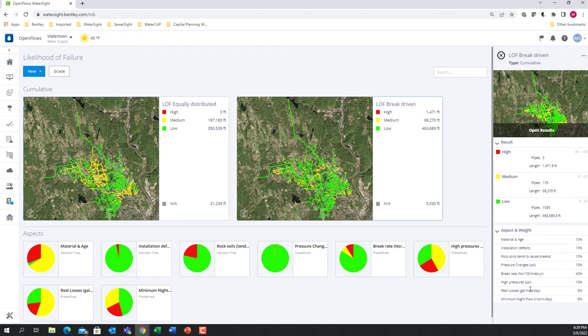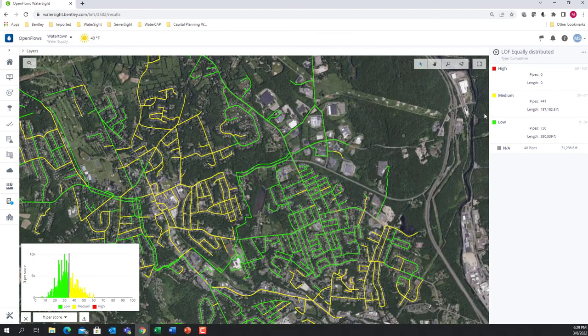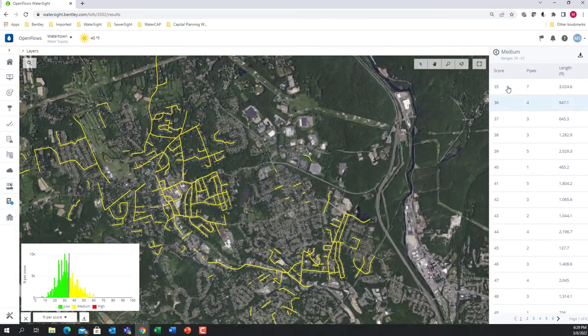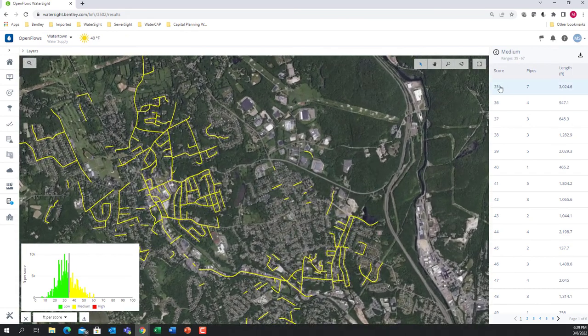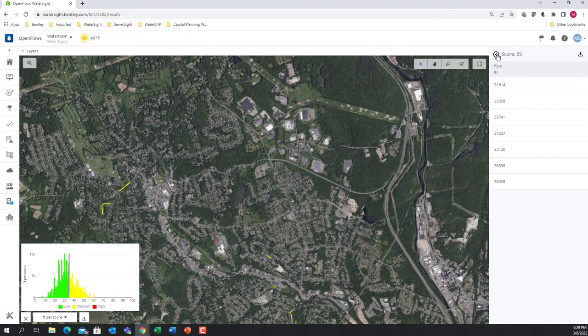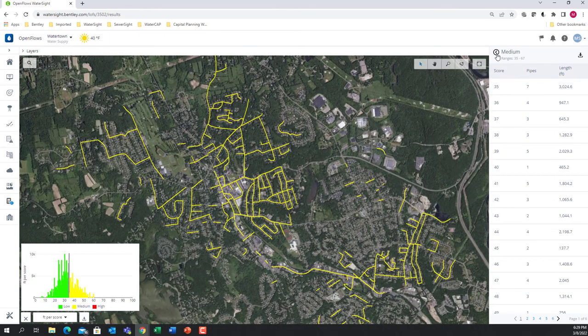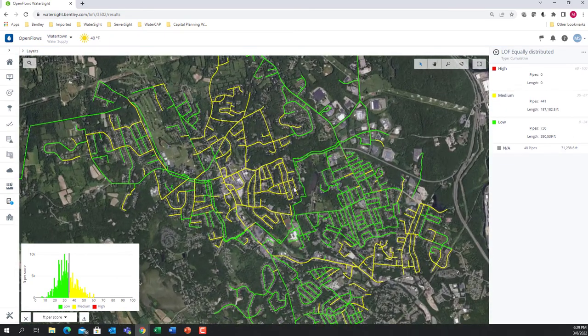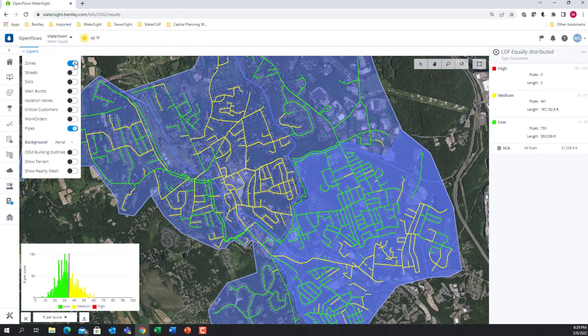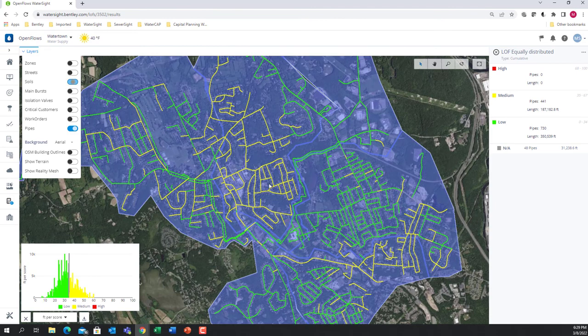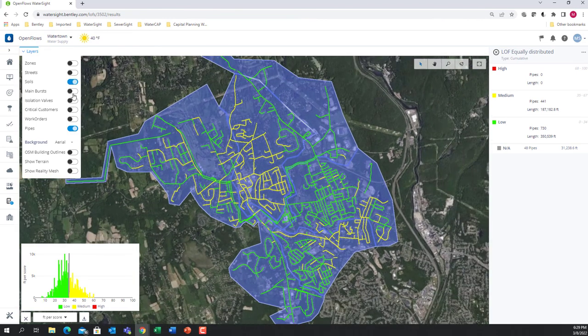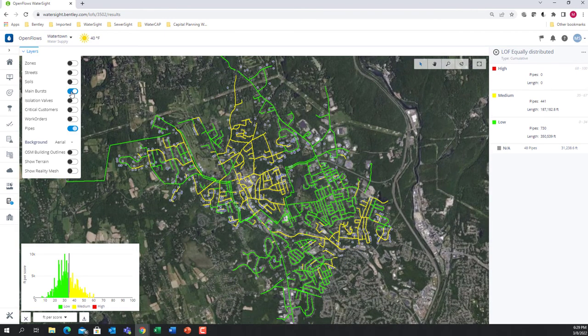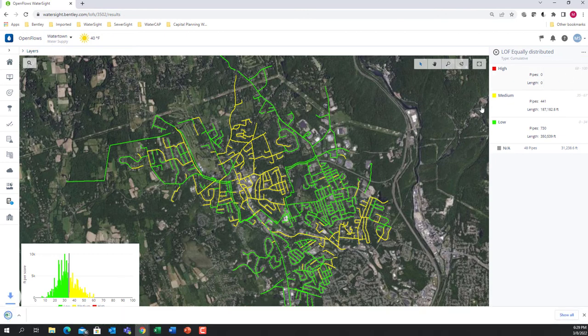We can also see the results in a map where we can drill into a specific grade and to a specific score and see the specific pipes. We can also overlay this information of the priority pipes with other layers, zones, streets, type of soils, bursts, and so on, and we can also export this information into an Excel.